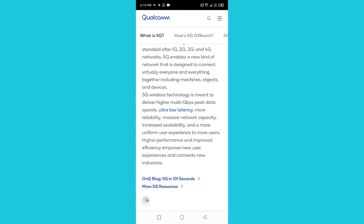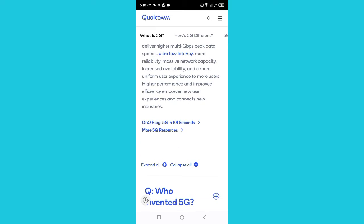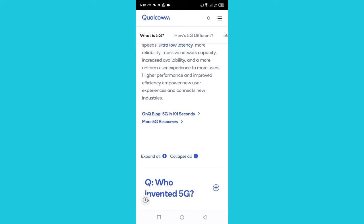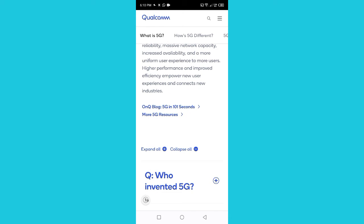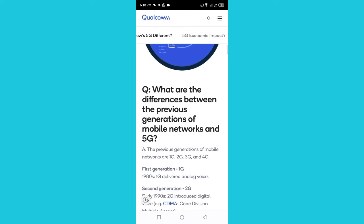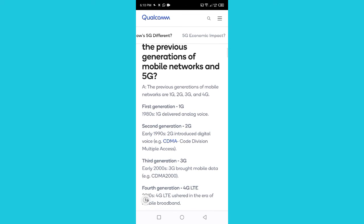5G wireless technology is made to deliver higher multi-gigabit-per-second data speeds, ultra-low latency, more reliability, massive network capacity, increased availability, and a more uniform user experience to more users. Higher performance and improved efficiency empower new user experiences and connect new industries.